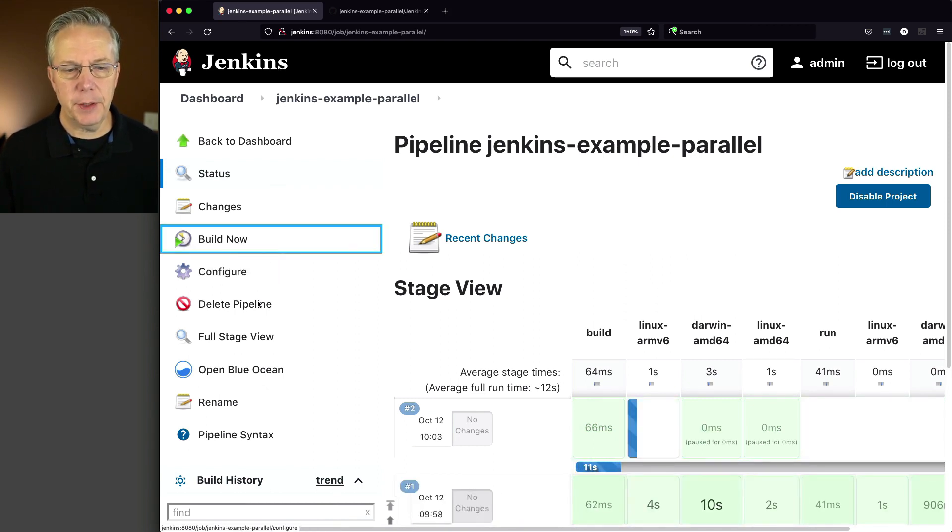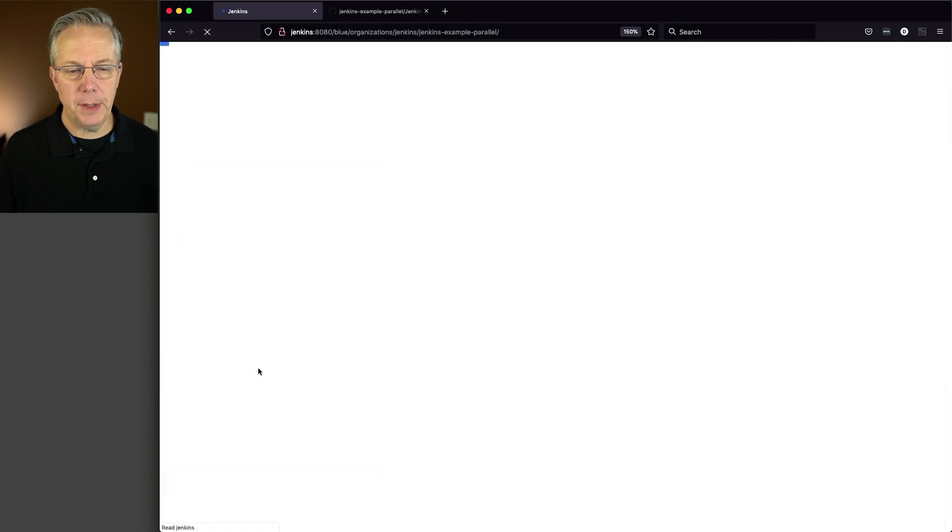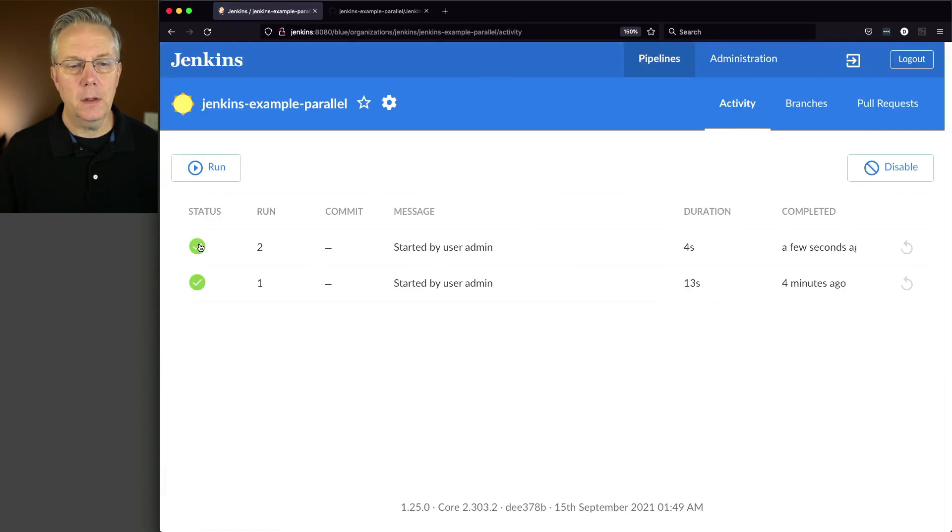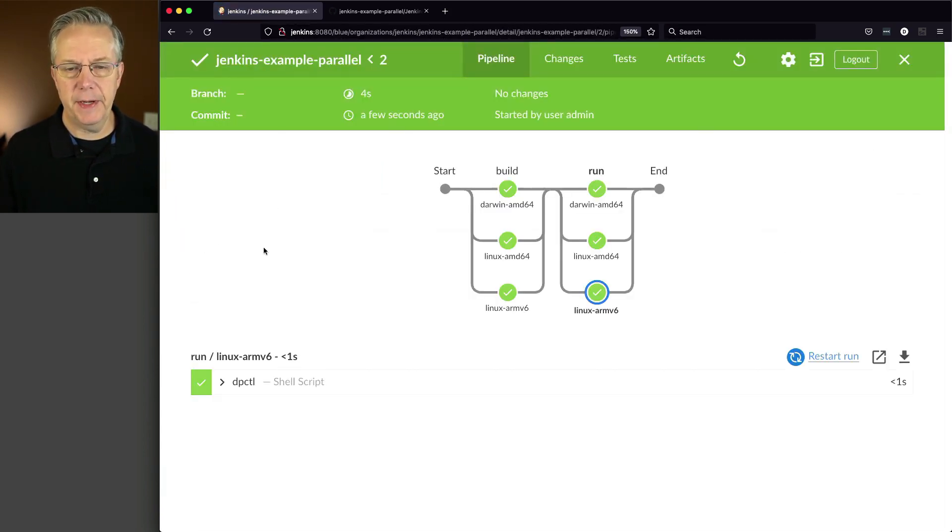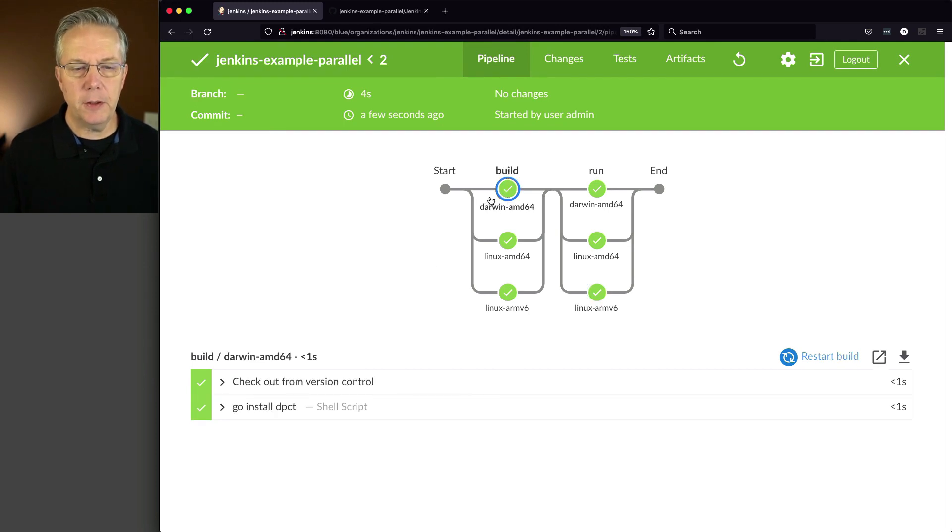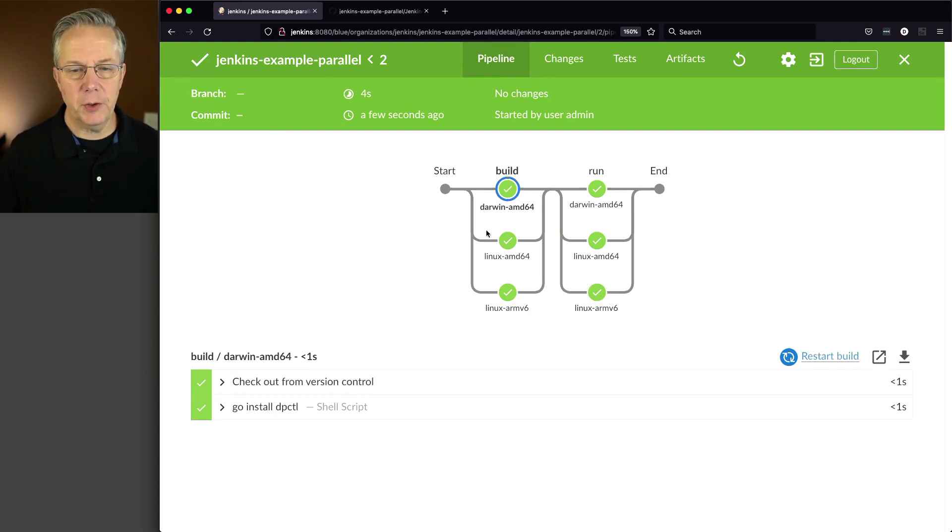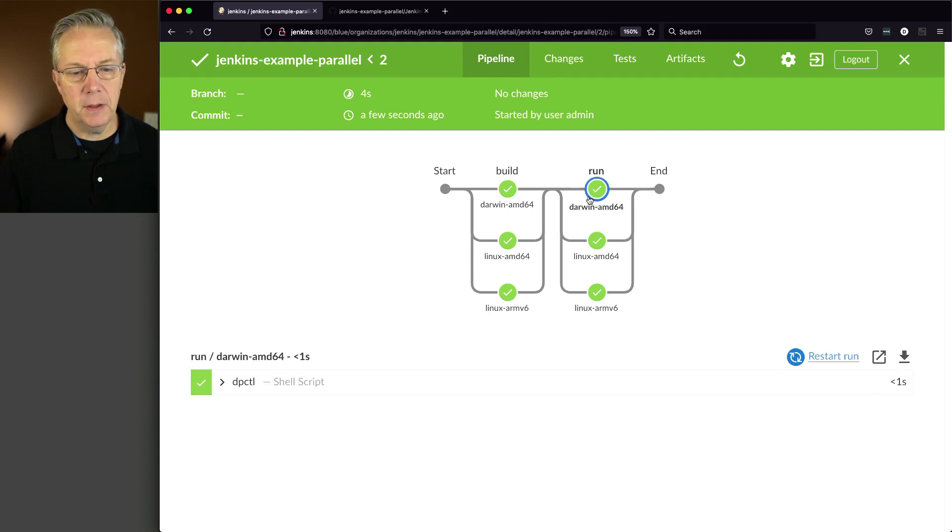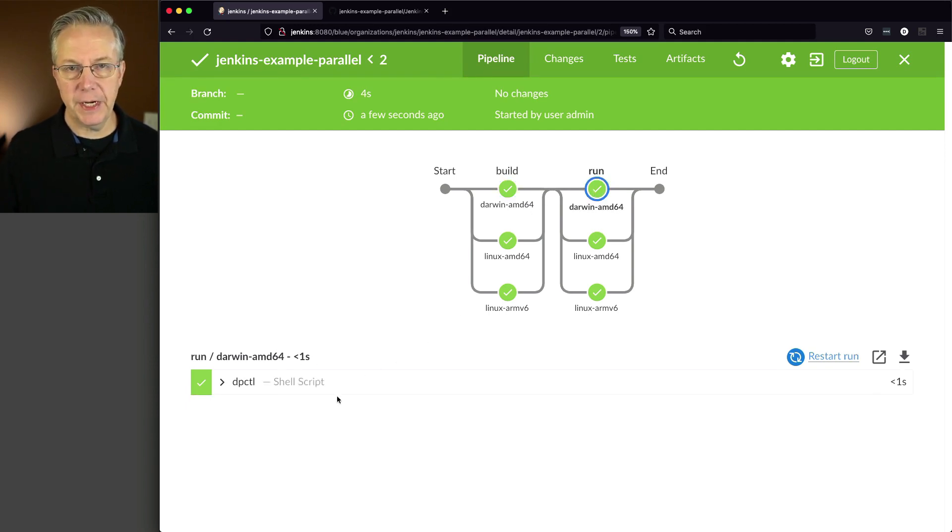And let's go ahead and click on build now and see how this changes. So we've clicked on build now. I'm going to go ahead and open up in Blue Ocean. And it's already complete because this runs really fast. If we take now a look at build, we see our checkout for Darwin. But now when we take a look at the same thing for Darwin over here for run, there is no checkout. It's just the running of dpctl.